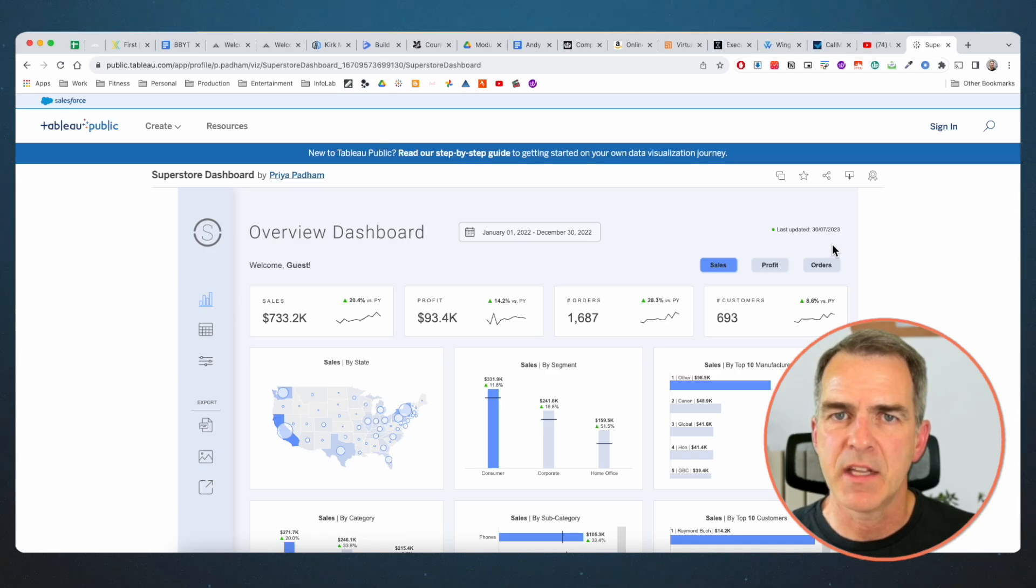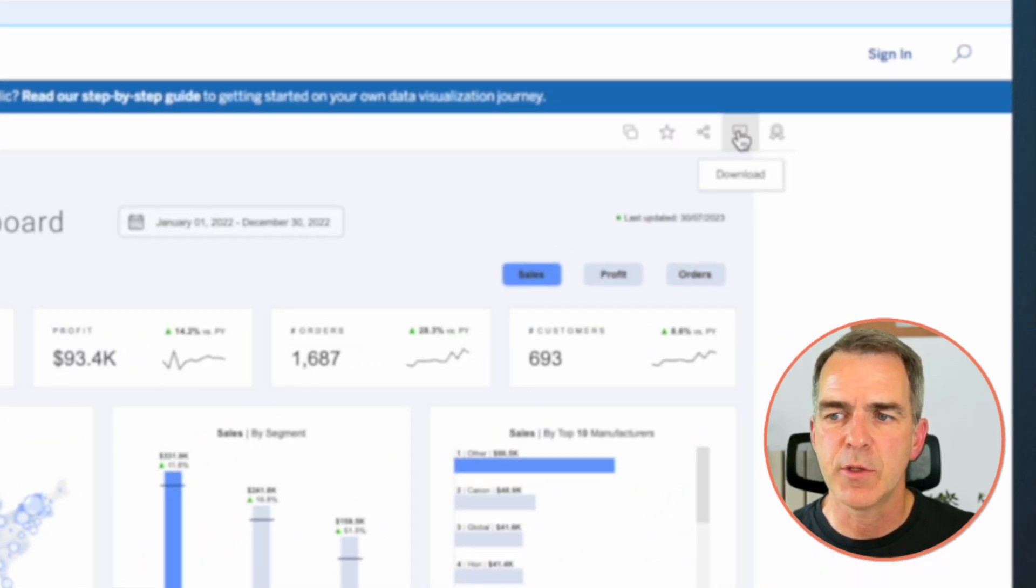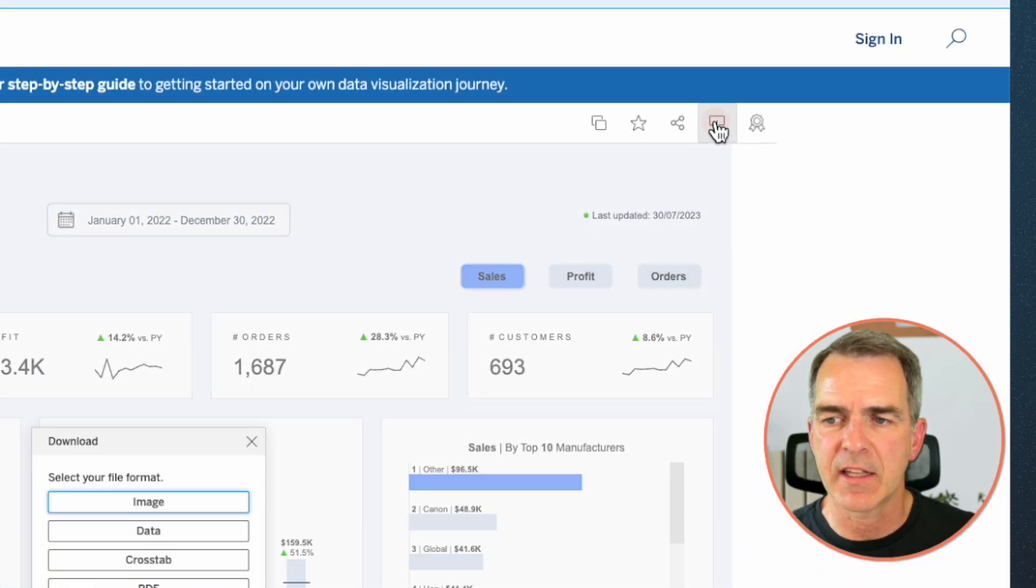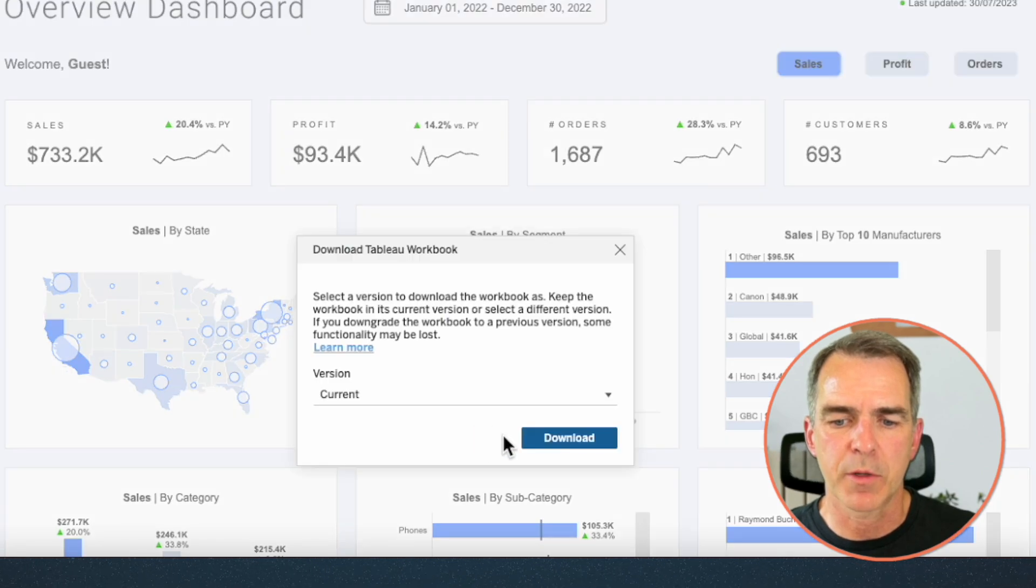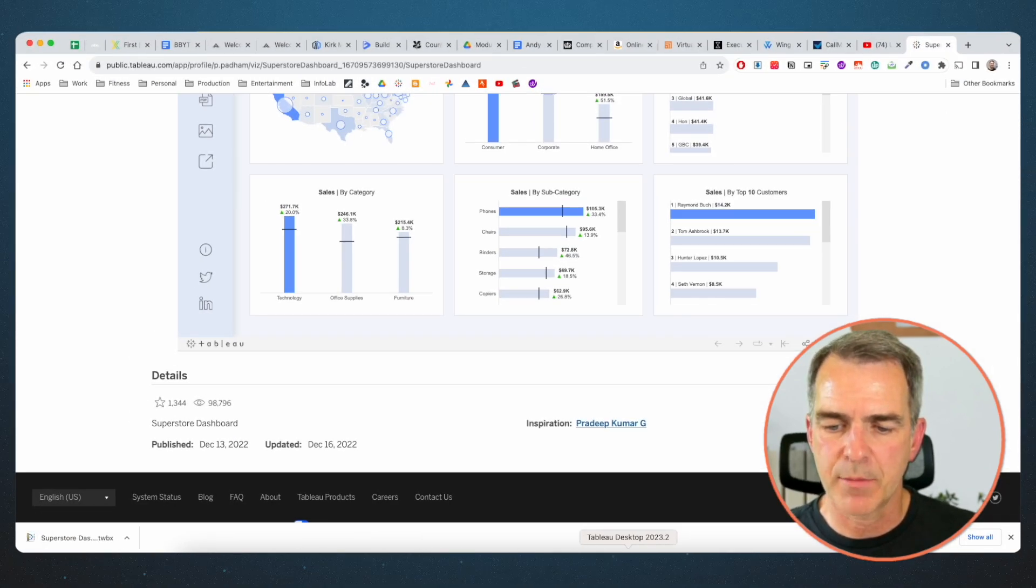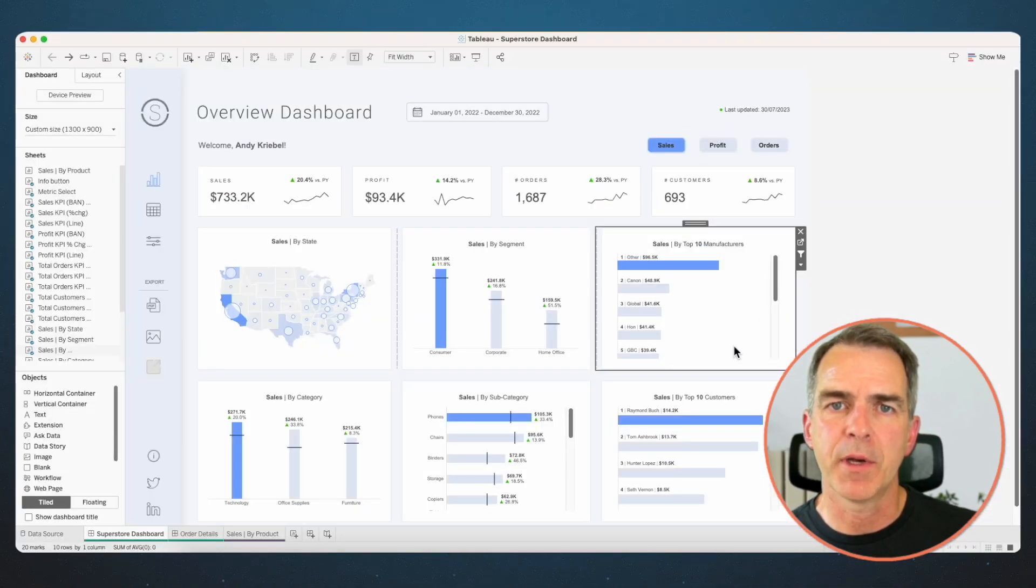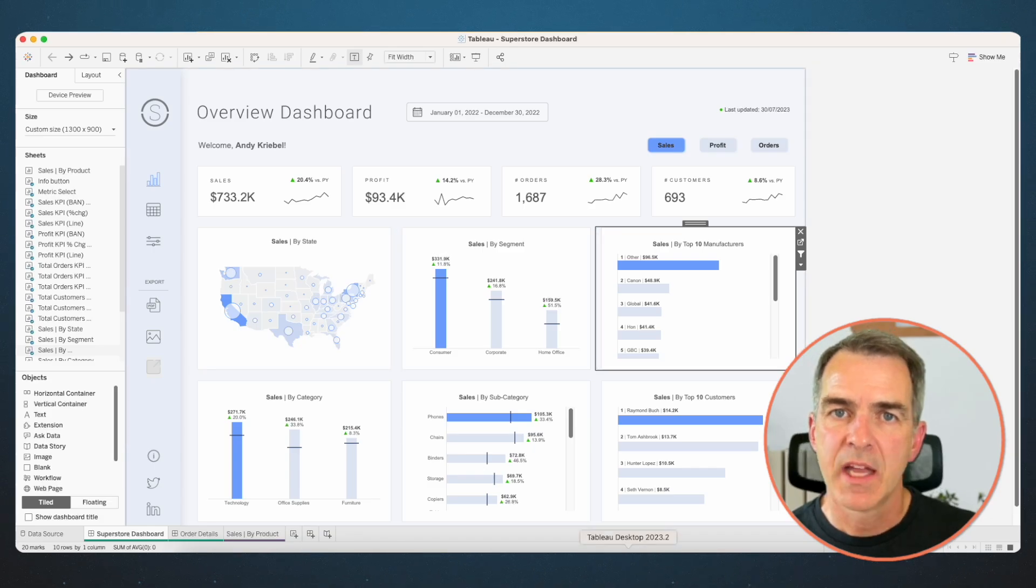The first step then is to download the workbook. To do that, click on the download button, choose Tableau Workbook, and then click on the download button. Switch over to Tableau and open up that workbook.